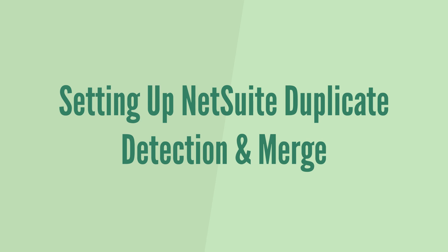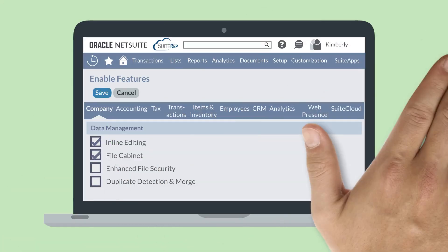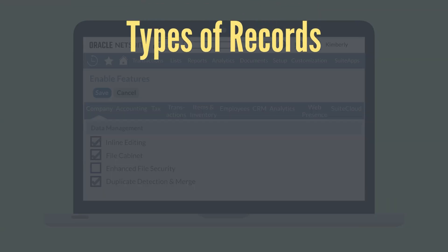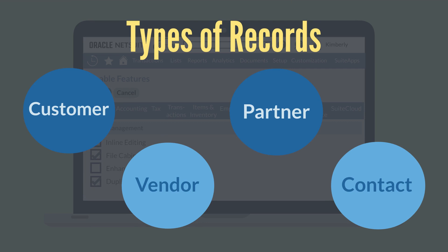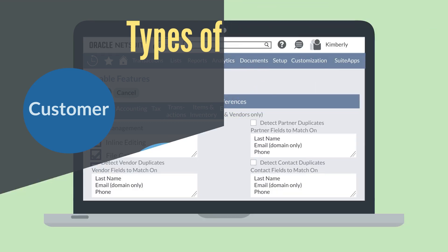To turn on the Duplicate Detection and Merge feature, you'll need to log in as the administrator and navigate to the Data Management section of the Company tab in Enable Features. Once this feature has been turned on, it will be able to flag possible duplicates for four types of records—Customer, Vendor, Partner, and Contact. The administrator, however, gets to decide the criteria that would identify duplicates within these record types on the Duplicate Detection page.